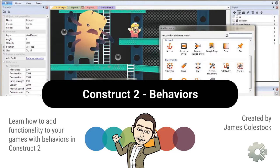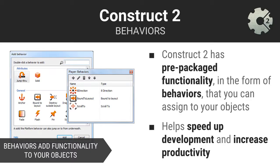It wouldn't be a lot of fun if we had to create every bit of game functionality from scratch. Construct 2, as a game engine, comes with built-in functionality, and these are called behaviors.